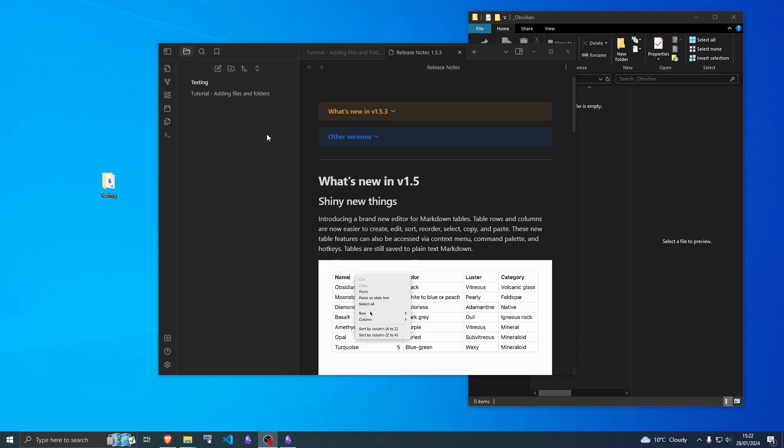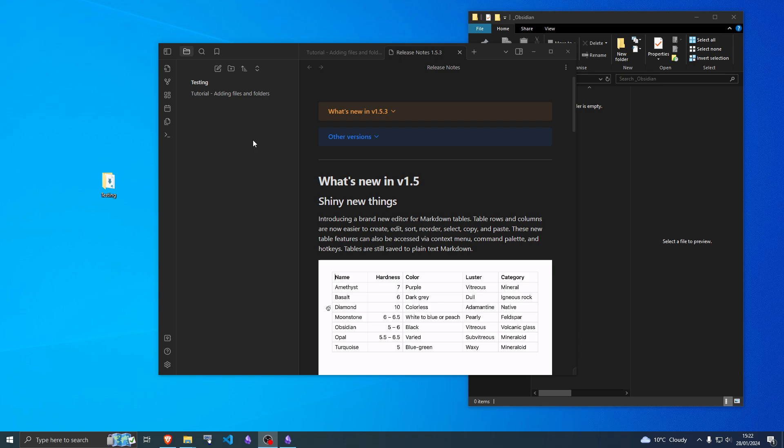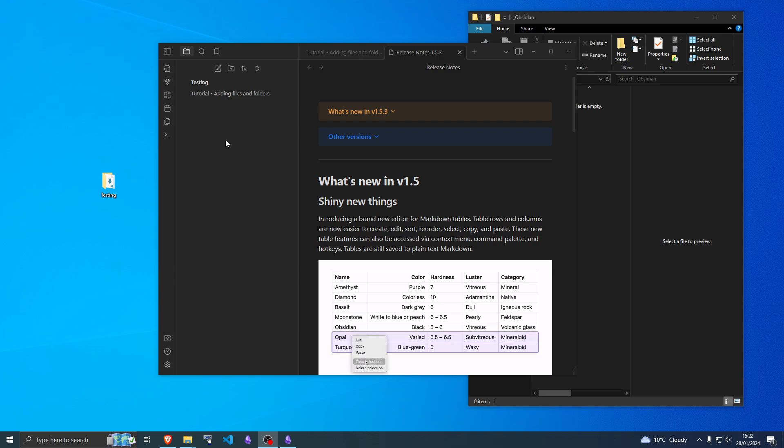Okay, so how do you sync your Obsidian vault across multiple desktops and laptops? Not doing mobile devices in this tutorial. So how do you do that?